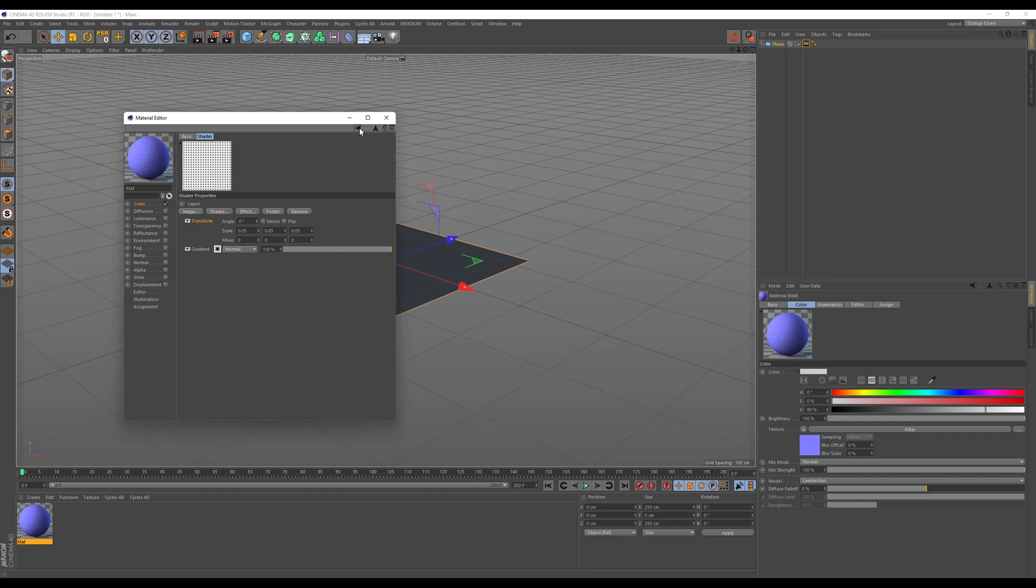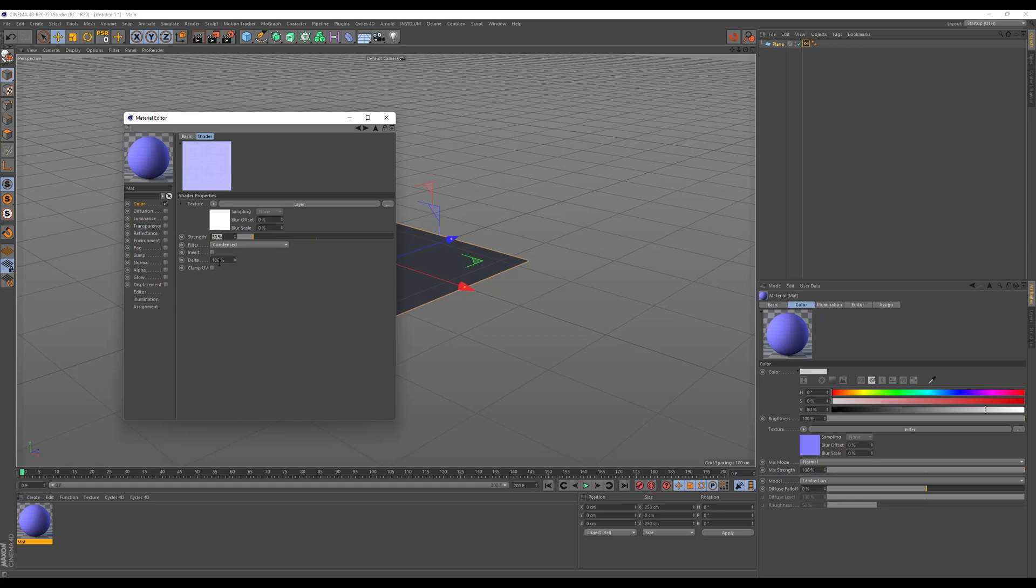If we go back to our normalizer there are different methods to control the strength and also different algorithms to choose from. I usually use Sobel 4 as it gives a bit of a stronger result. If you want to make it even stronger you can increase the strength of course.